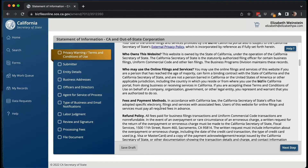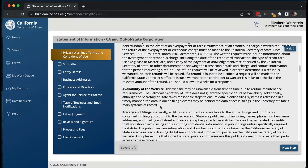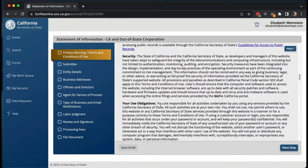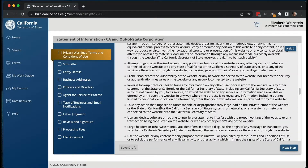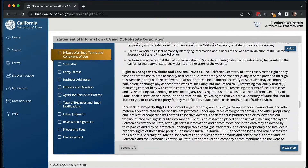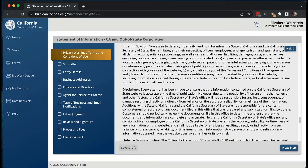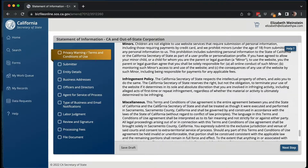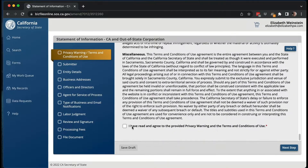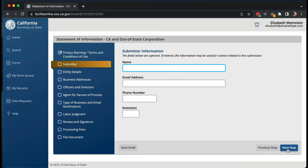So I'm going to scroll down — it has all the terms of use, you can't do fraud, et cetera — and you have to check the box at the very bottom to agree to the privacy warning and terms and conditions of use.